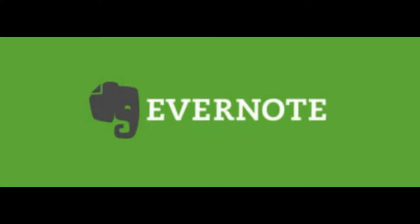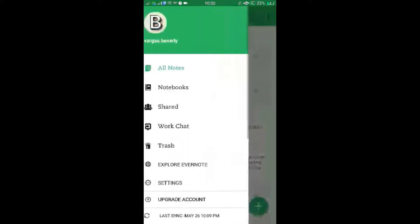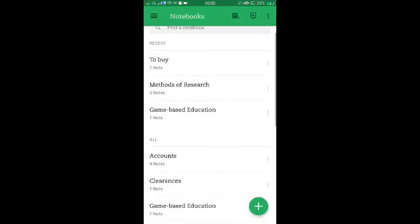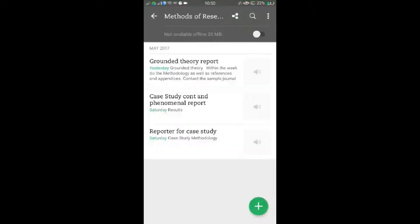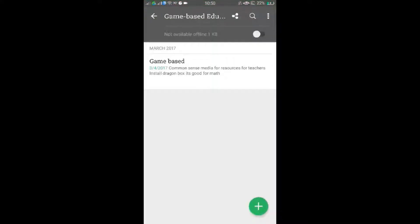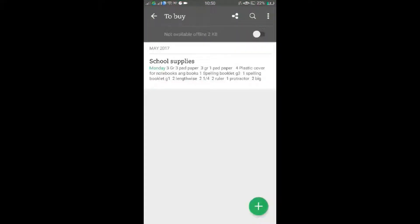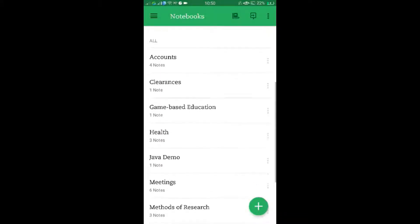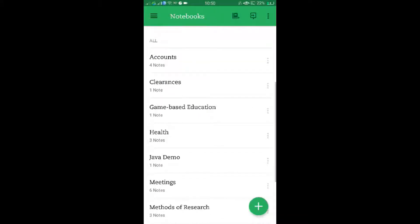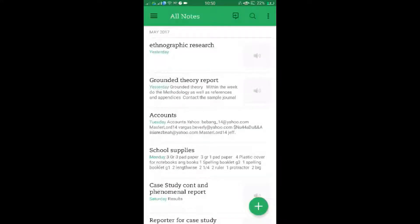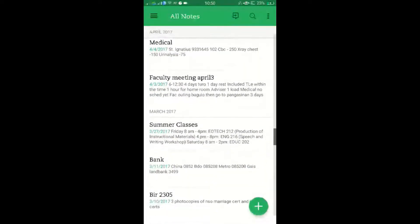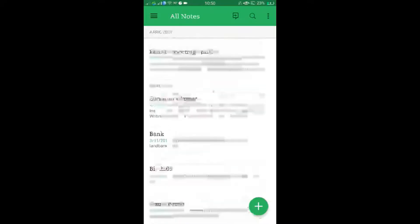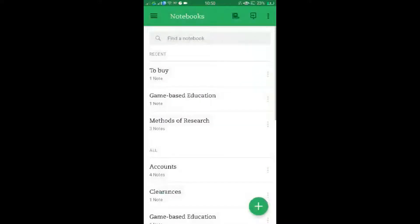Our first app is Evernote. This is a note-taking app. It organizes all my notes for my courses. I have here my notebook for methods of research, those are my notes for game-based education, for to-buy lists, for school supplies, for meetings and stuff like that. What's good about this is it syncs Evernote across all of your devices as long as you install Evernote on your phone or on your laptop.